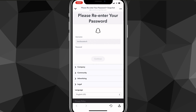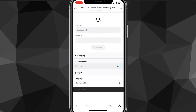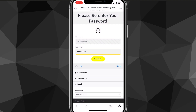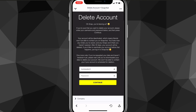The next page will ask you to re-enter your password. Put in your password and click continue. It'll log you in and then ask you to confirm that you want to delete your account.